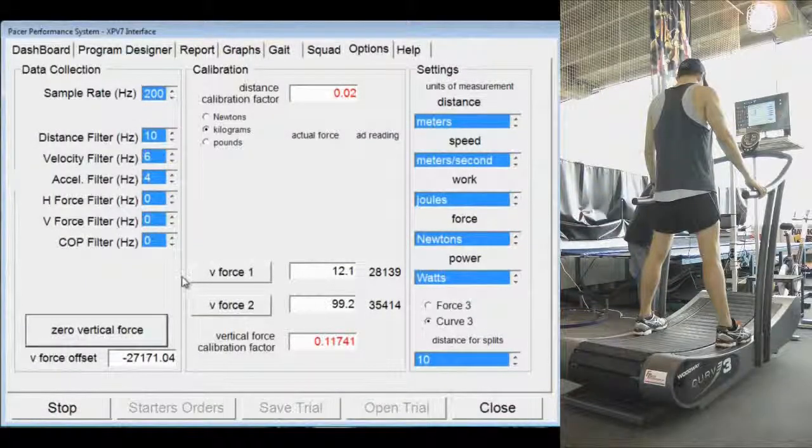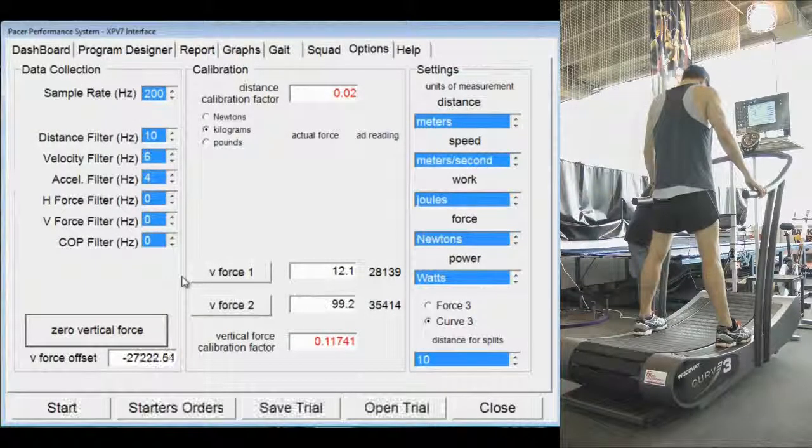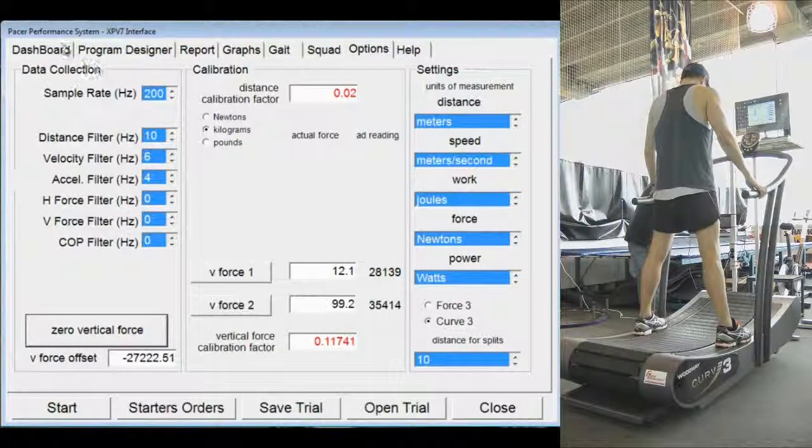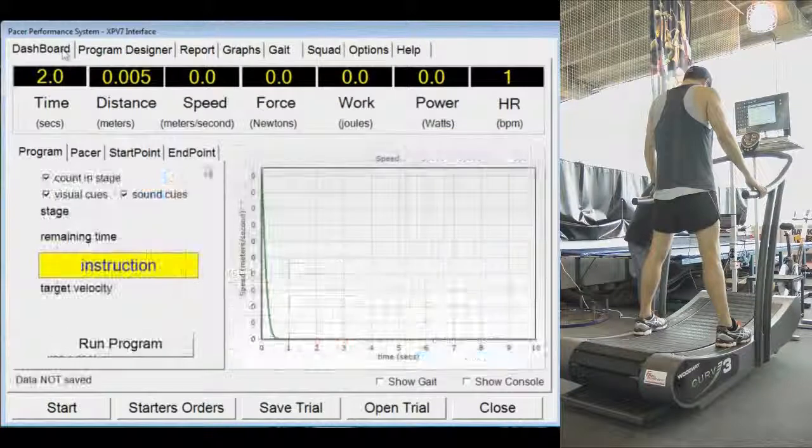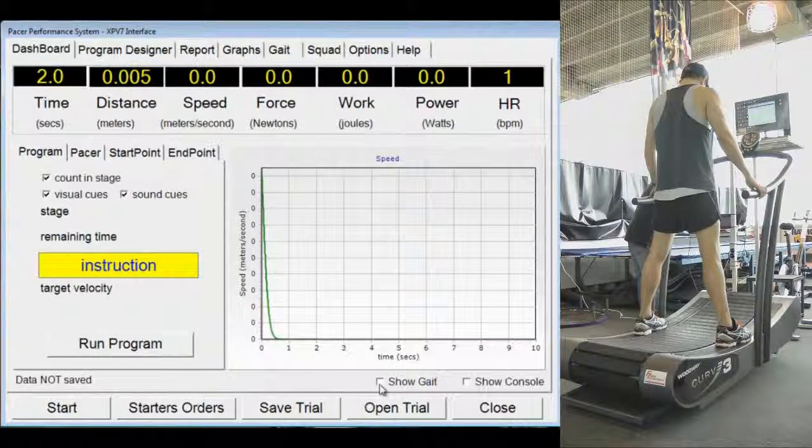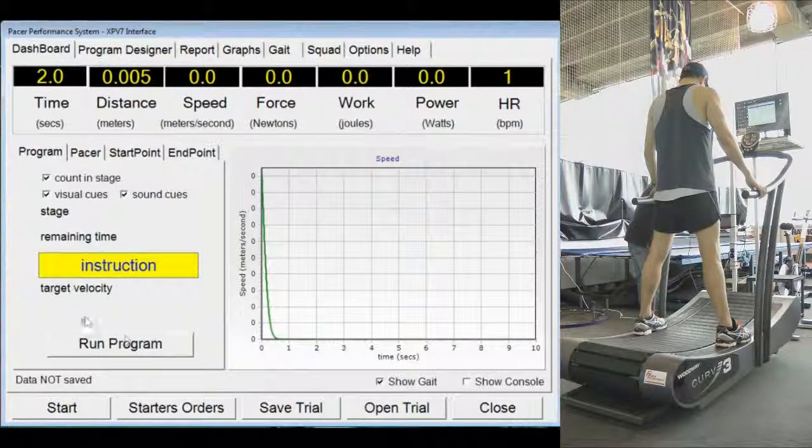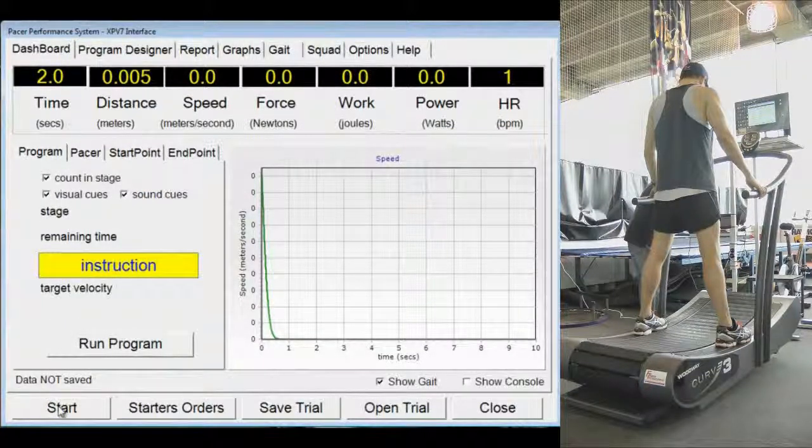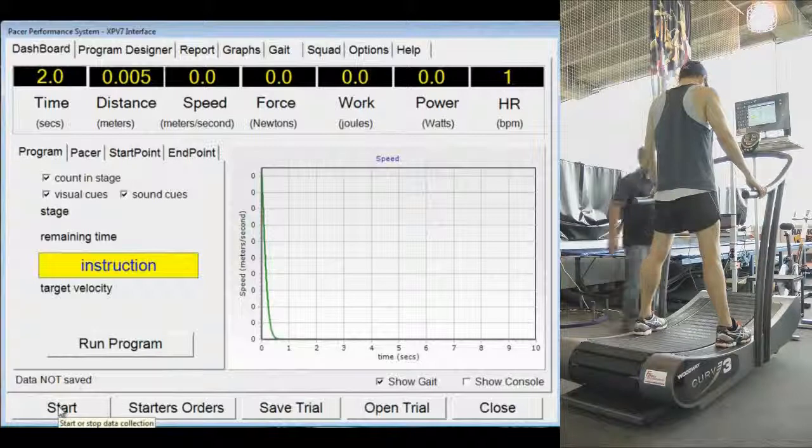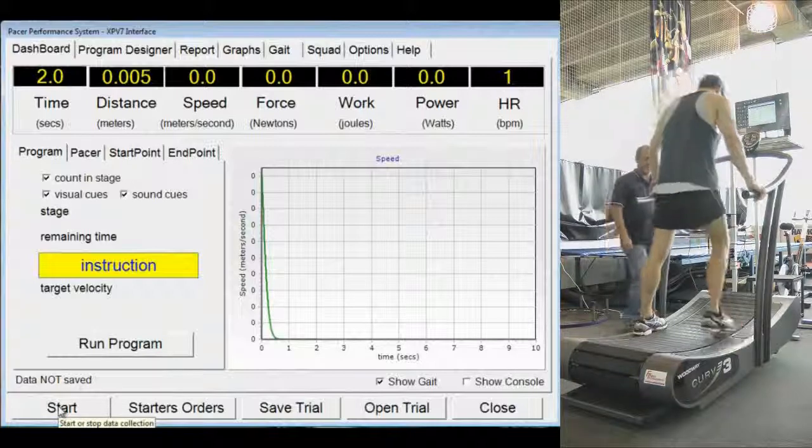Key performance parameters such as stride length and rate as well as asymmetry indexes are displayed graphically and in real time for the athlete and coach.